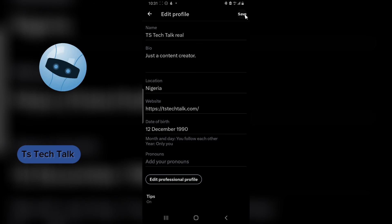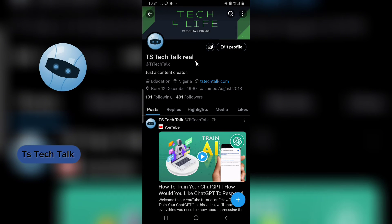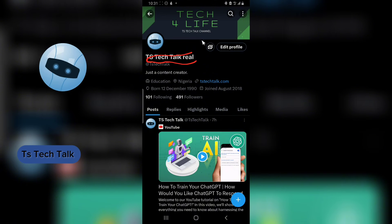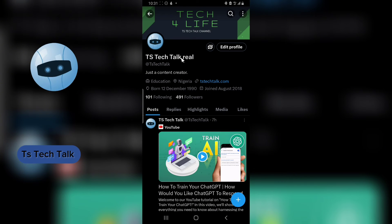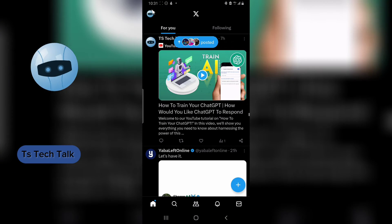If you're done, go ahead and click on Save on the top area, and then that has been saved. Now you can see it displays TS Tech Talk Real, but I'm going to go ahead and change this very quick because I really do not want to change that.